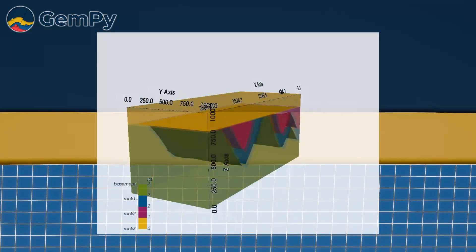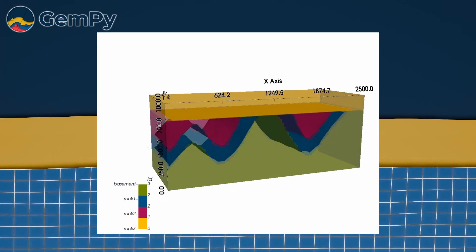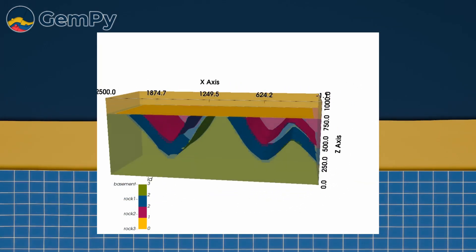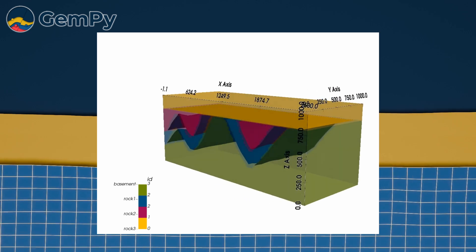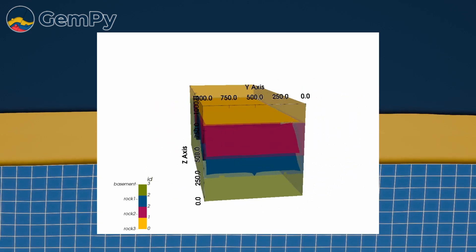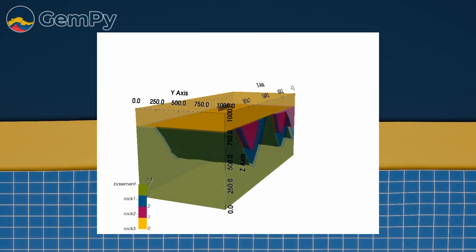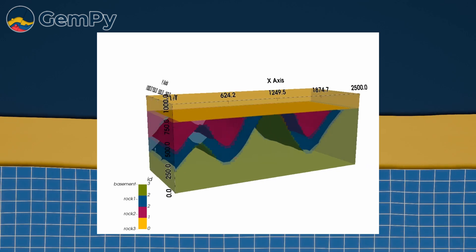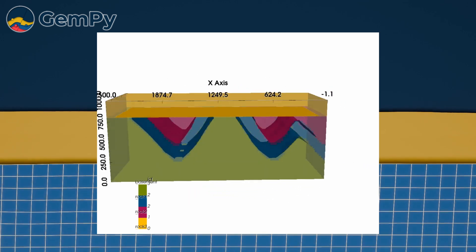Our model already looks great but GemPy interpolates layers within its complete extent. For your application however you might want to either create a geological map or cross sections with real terrain features displayed. Topography information is vital for this purpose.